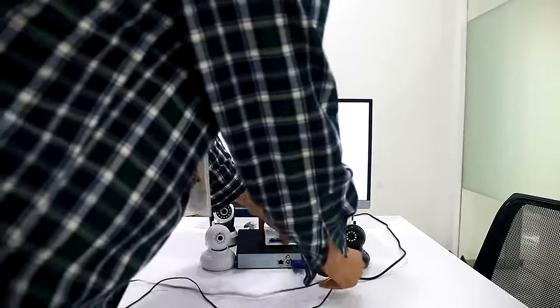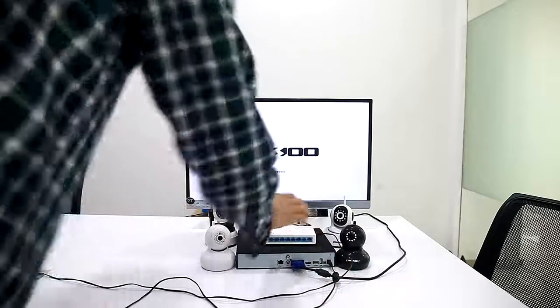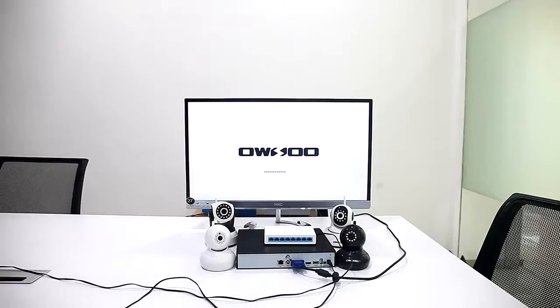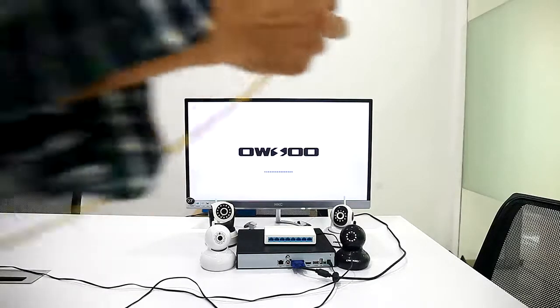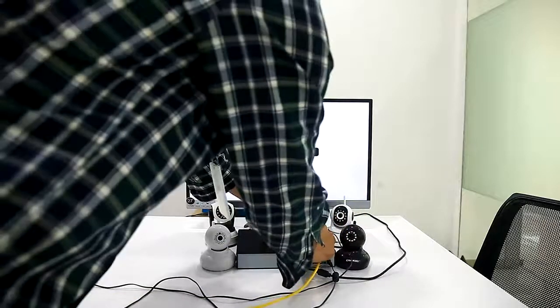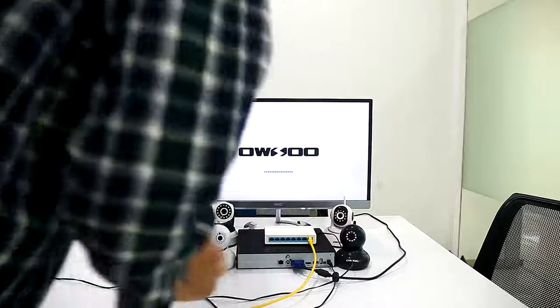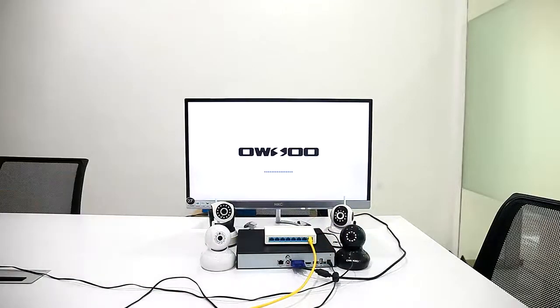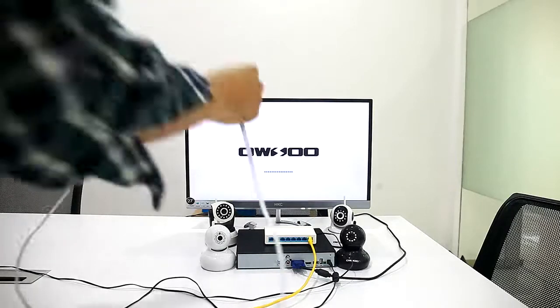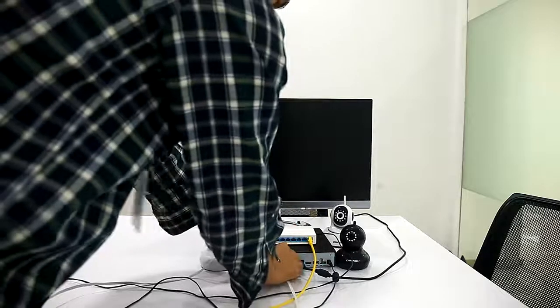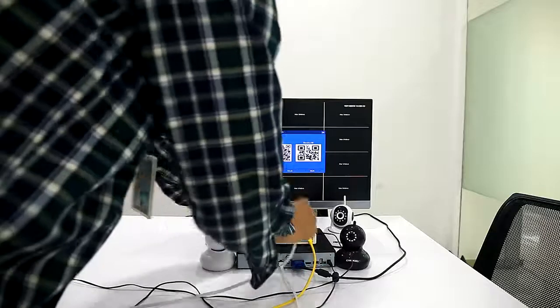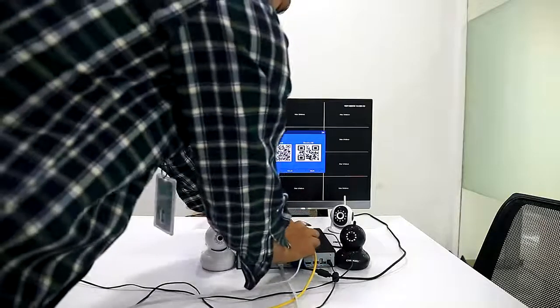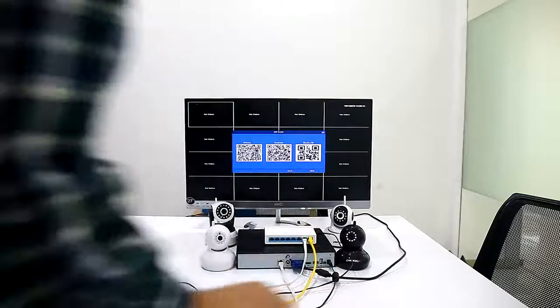Then we connect our network switch to power adapter. Then we can connect the network switch to network router or network, and now we can connect our NVR to the network switch.